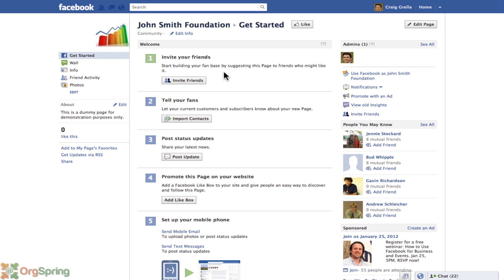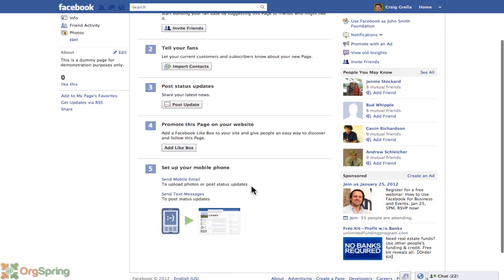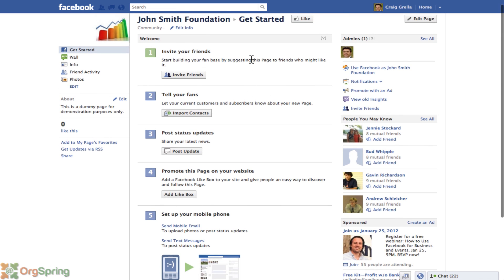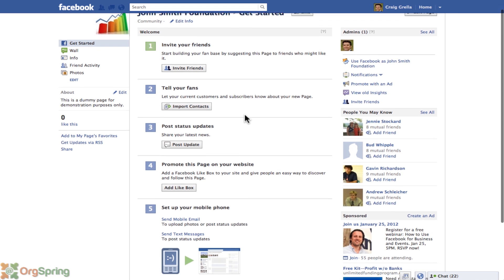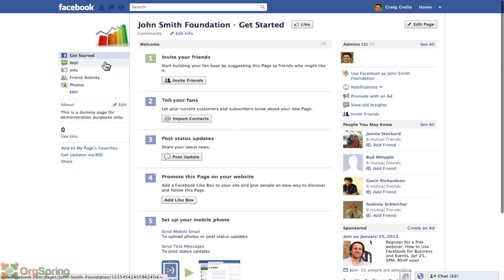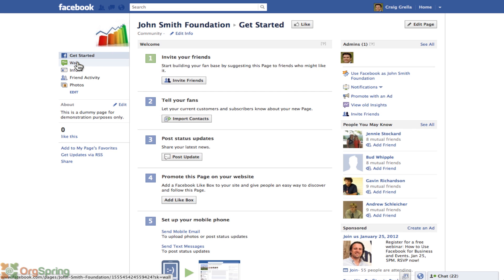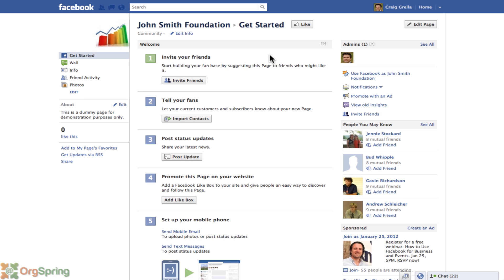You'll notice we now have five steps. Since we completed step one and uploaded a photo, it's been removed from Getting Started. Every time you complete one of these tasks it will be removed, and when all tasks are completed the Getting Started tab will disappear, leaving just your wall, info, friend activity, and photos. In another tutorial, we'll show you how to add tabs for donations, mailing lists, and more.